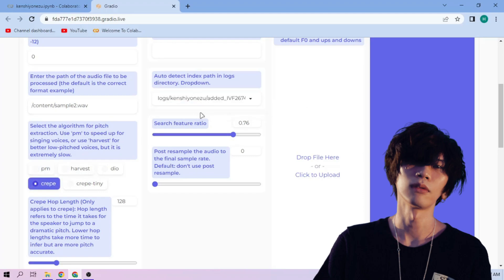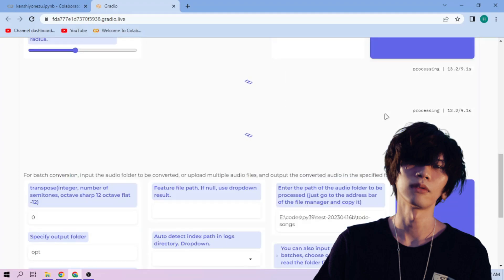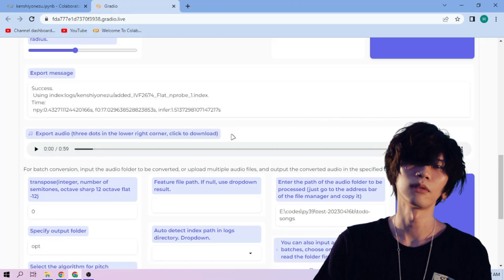We can always play around with other settings. And if we're done, click convert. Here we can play the cover audio. To download the audio, click the 3 dot mark and download.